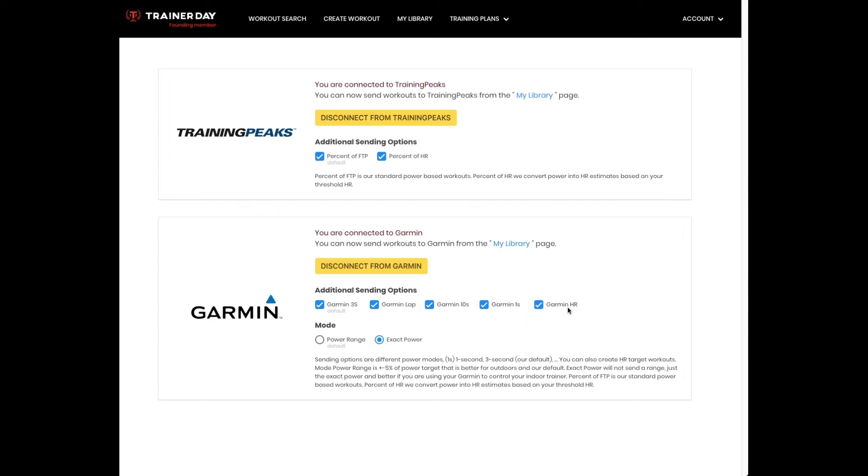And then you have your heart rate option. If you want to do heart rate based workouts, either you don't have a power meter or for base training, heart rate based workouts can be really good. You can send a heart rate based target workout.